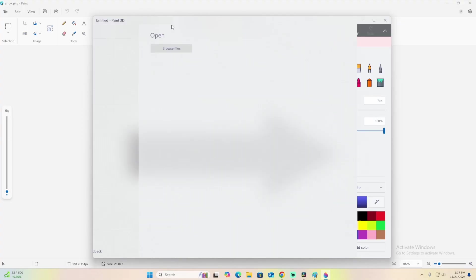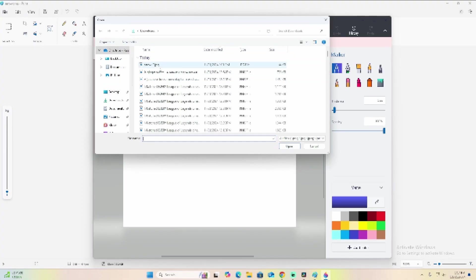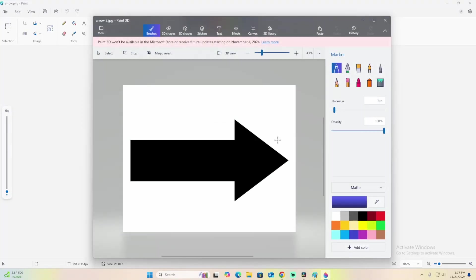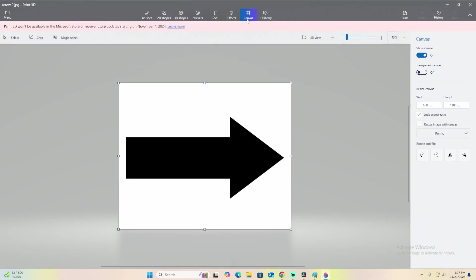So you're going to click new. You're going to go to your menu and open, browse files, and drag and drop or just select the photo you want into Paint 3D. Go up here to the top right, in the top middle, in the canvas tab, then click transparent canvas.